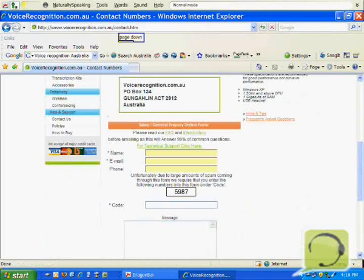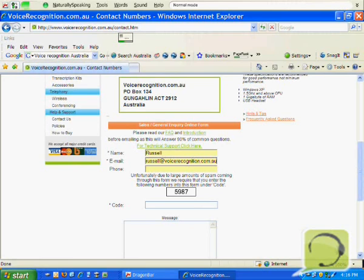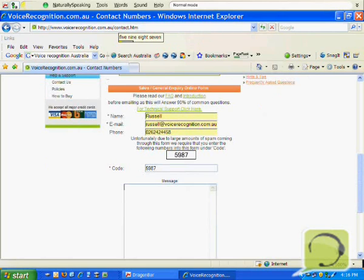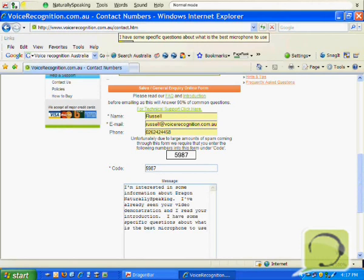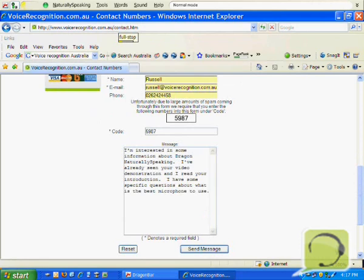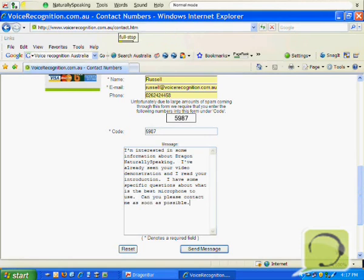Page down. Name: Russell. Email: my email. Phone: 0262424458 5987. I'm interested in some information about Dragon NaturallySpeaking. I've already seen your video demonstration and I read your introduction, but I have some specific questions about what is the best microphone to use. Can you please contact me as soon as possible. Send message.